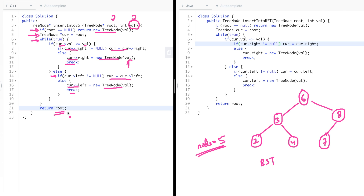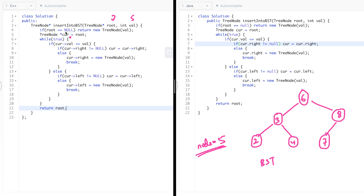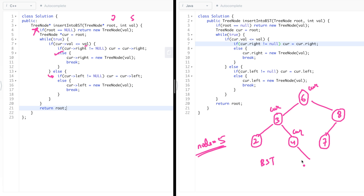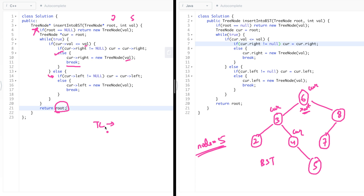Let's dry run with value five and the given tree. Root is not null. Five is not greater than the root, so we move left — the left child is not null, so we go there. Now five is greater than three, so we move right. Five is greater than the current node, and the right child is null — so we create a new node with value five and set it as the right child. We break, and return the original root pointing to six. Done!